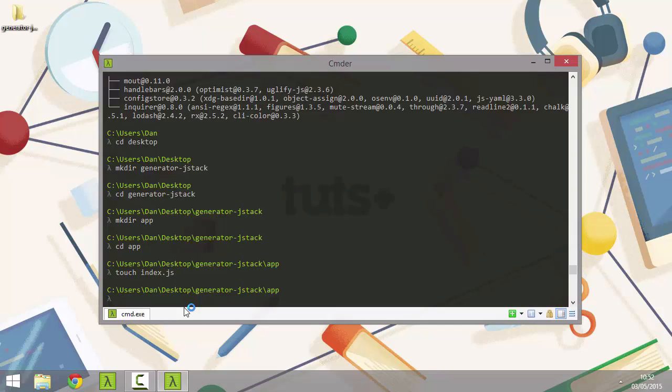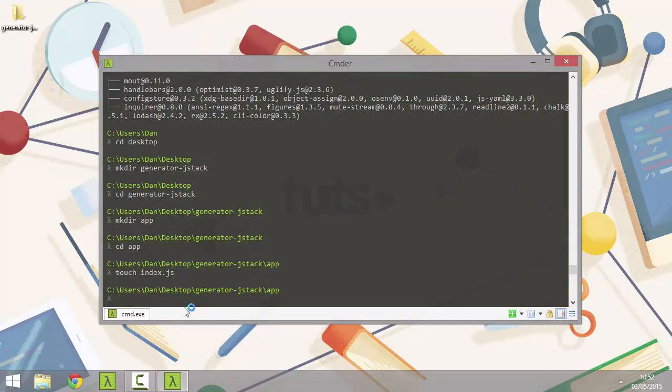So now we're all set to start developing. Let's move on to the final introductory lesson, where we take a quick look at what the example generator will be doing, and I'll explain briefly why I favor this particular stack. I'll see you next time. Bye.